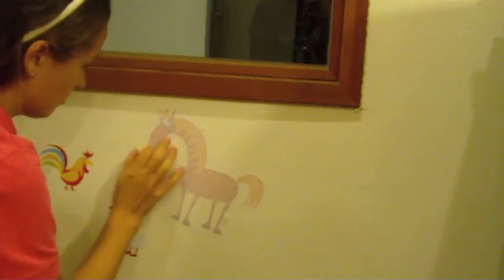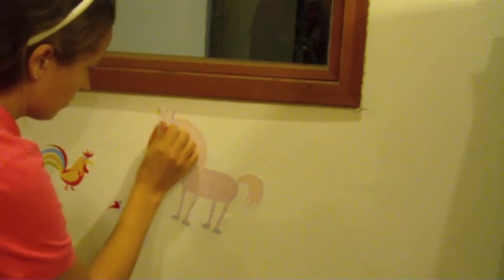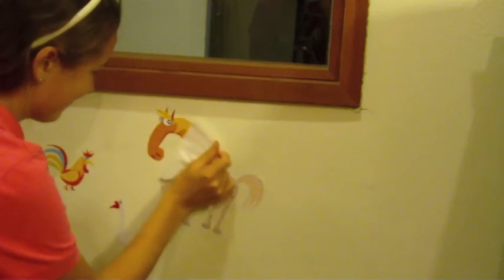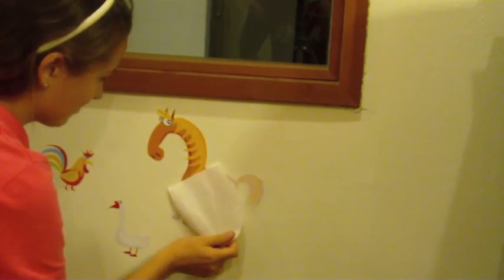I guess we'll have to name this horse. There it is. He's pretty cute.